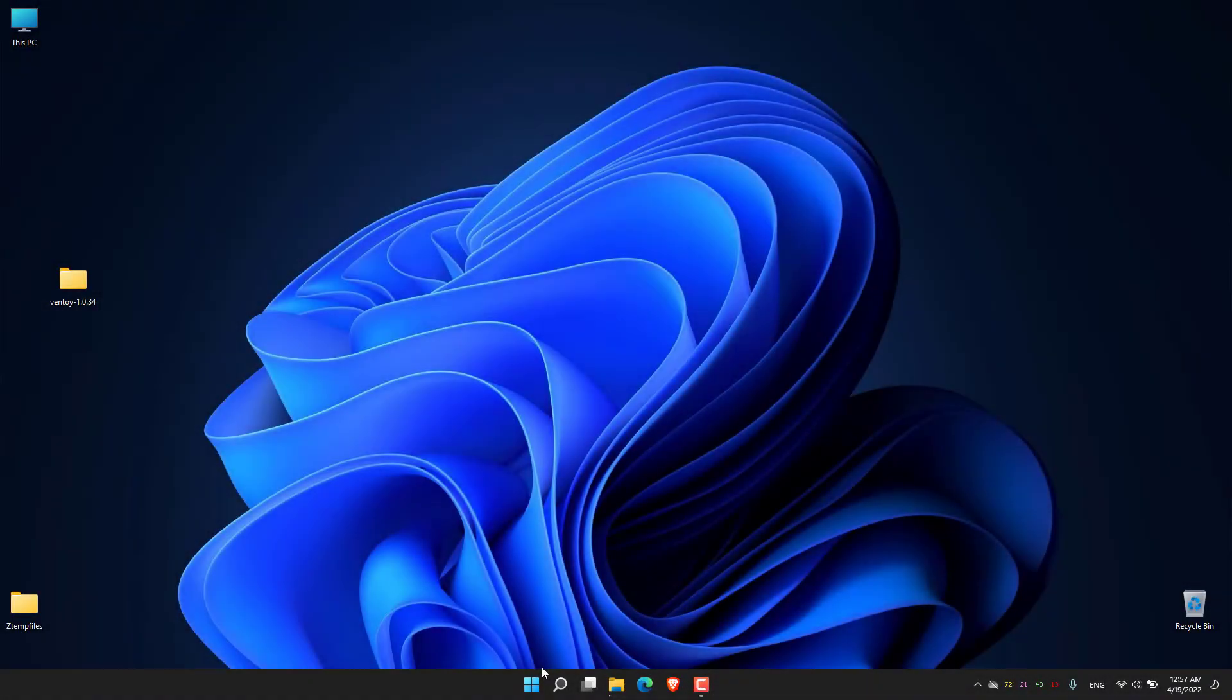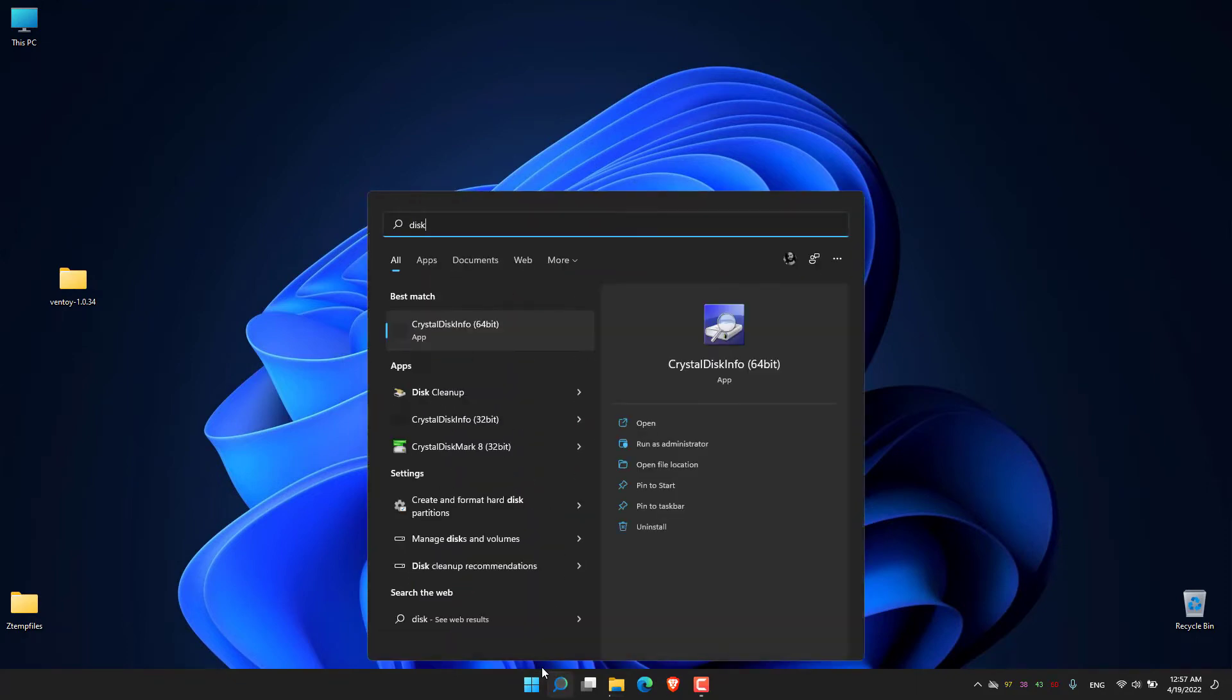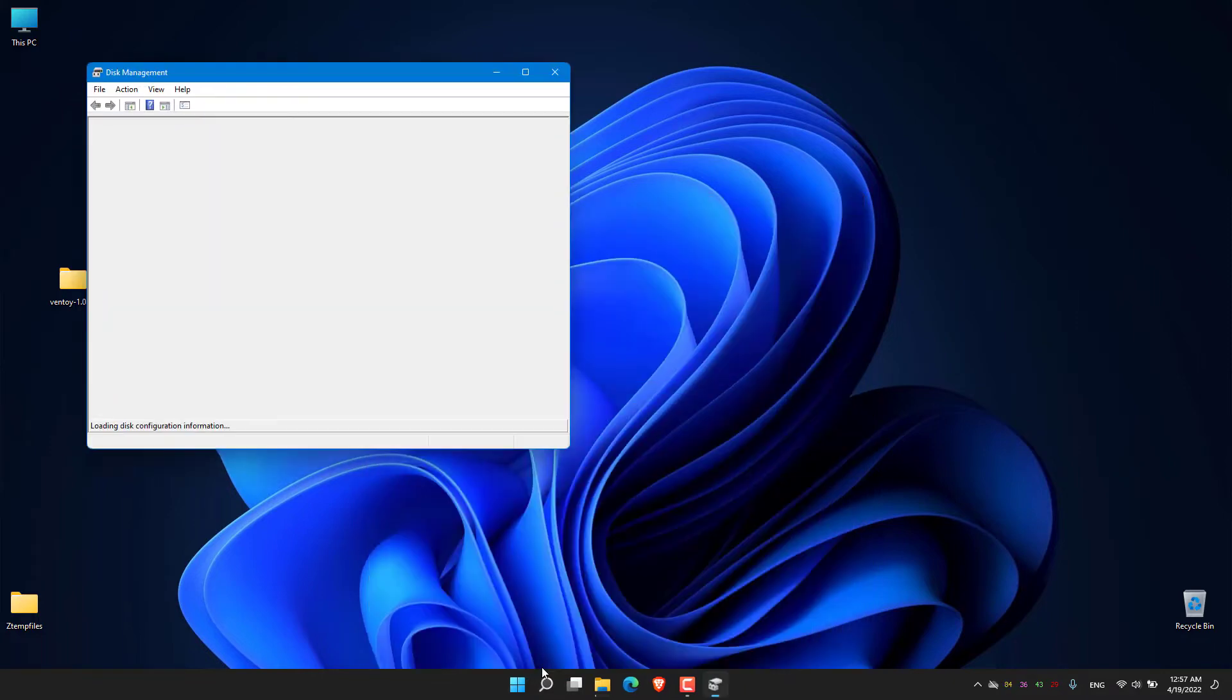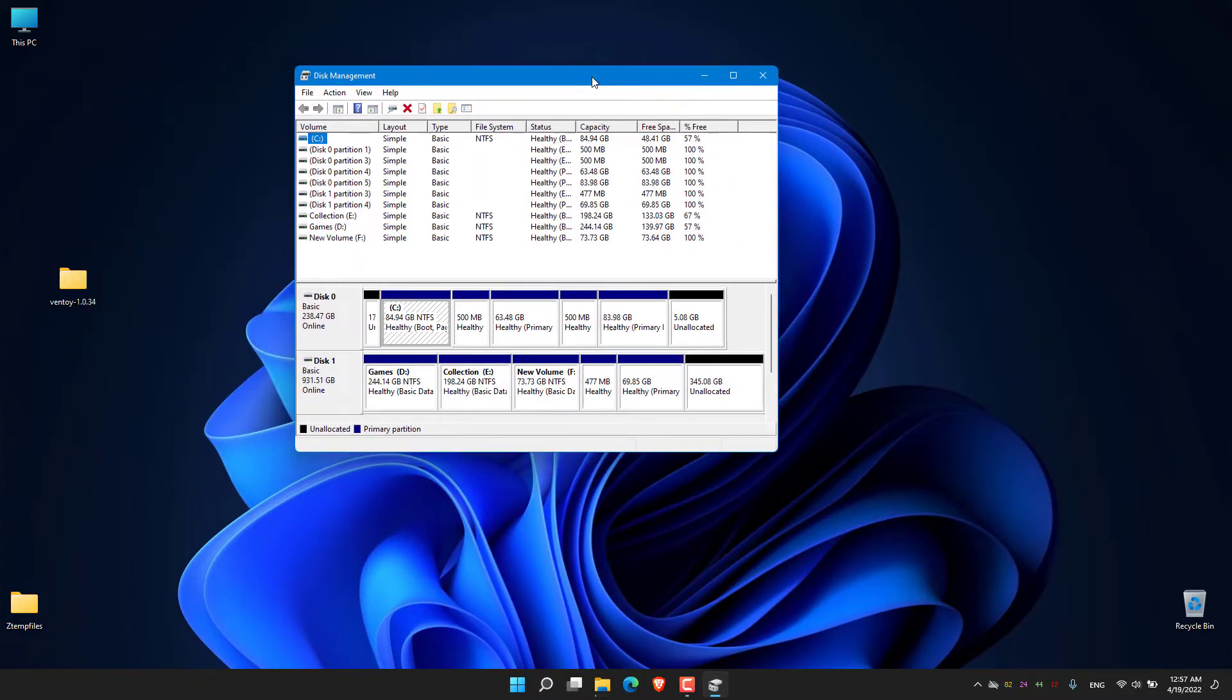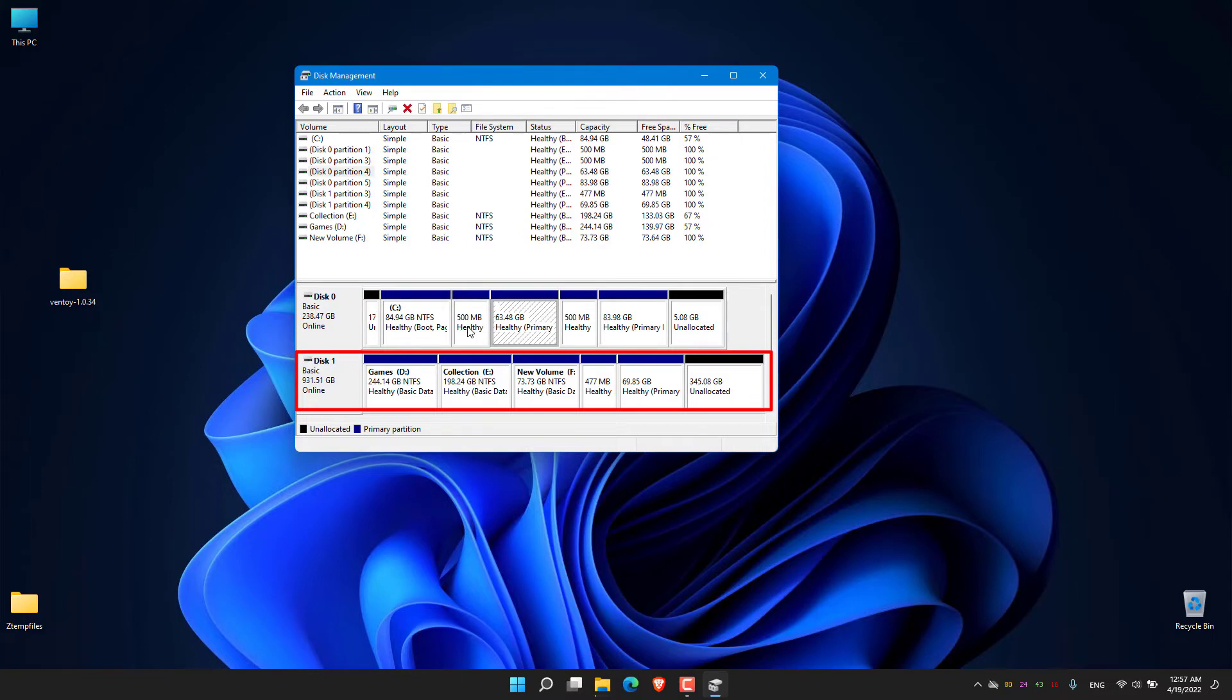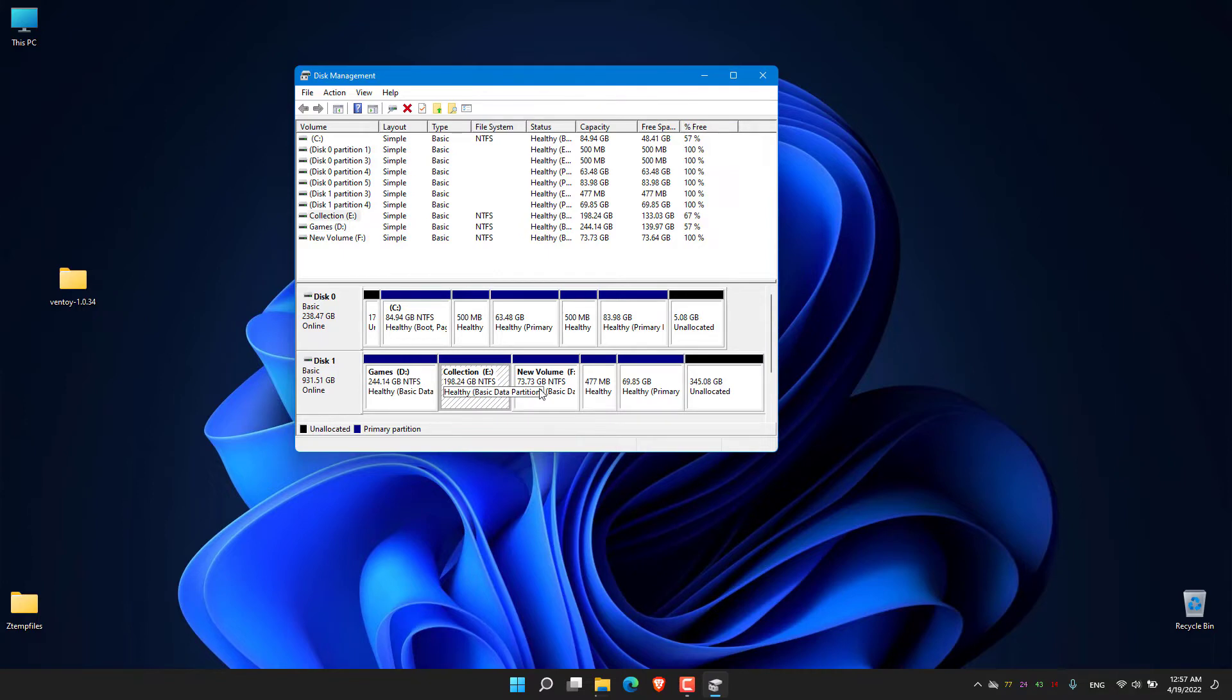After making a bootable USB, now it's time to create some free space on the disk for the Linux Mint installation. For this, go to disk management. There you can see I have two drives: the first one is the SSD and the next is the Toshiba 1TB hard disk. I'm going to install Linux Mint on my second drive, the 1TB hard drive.